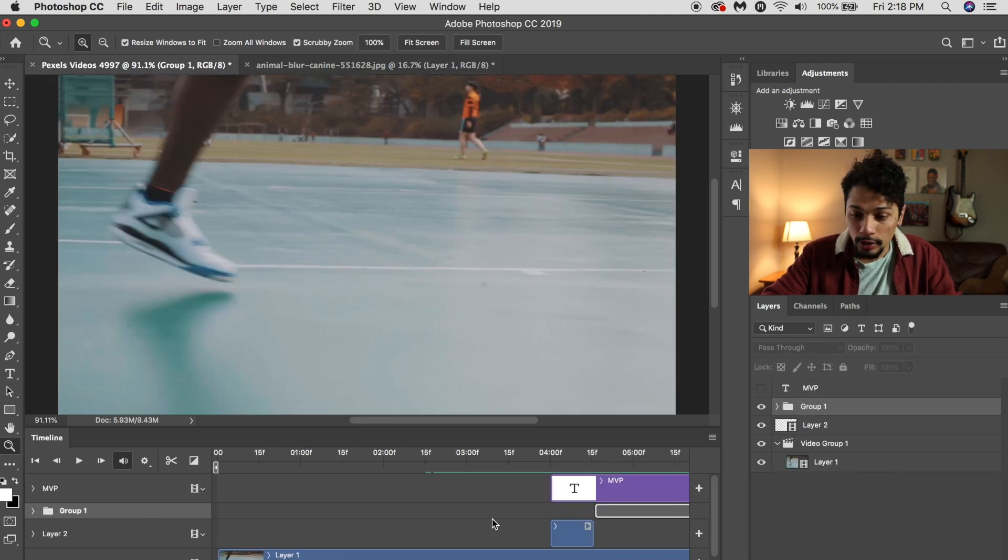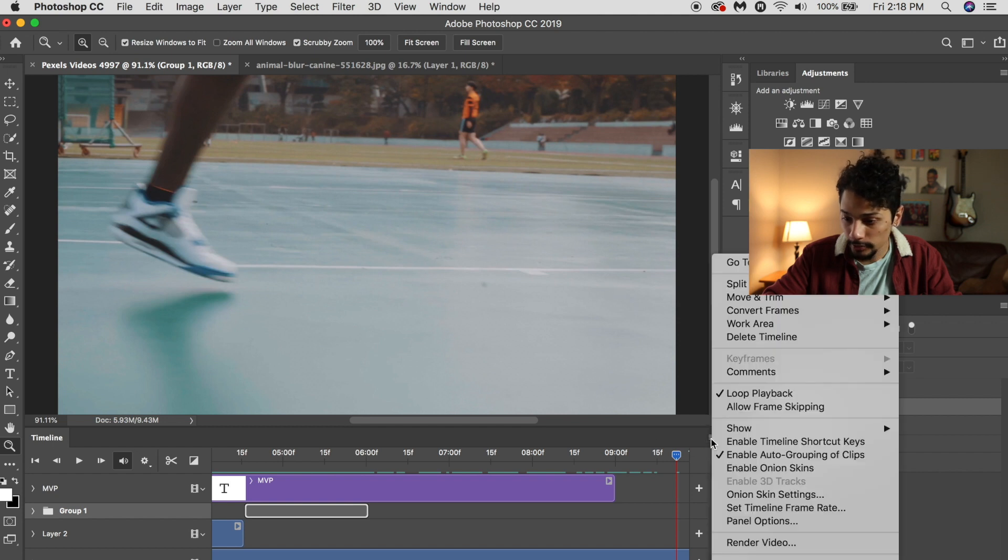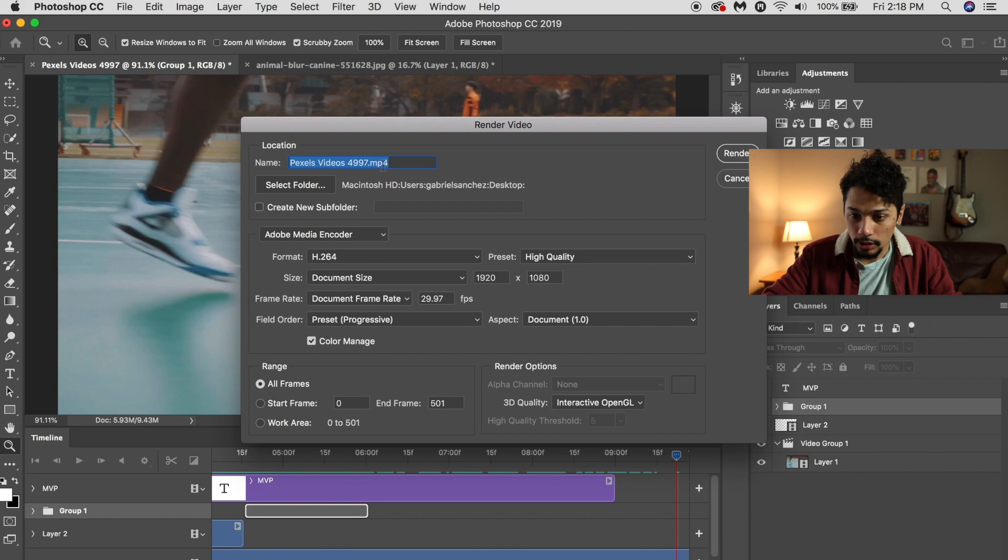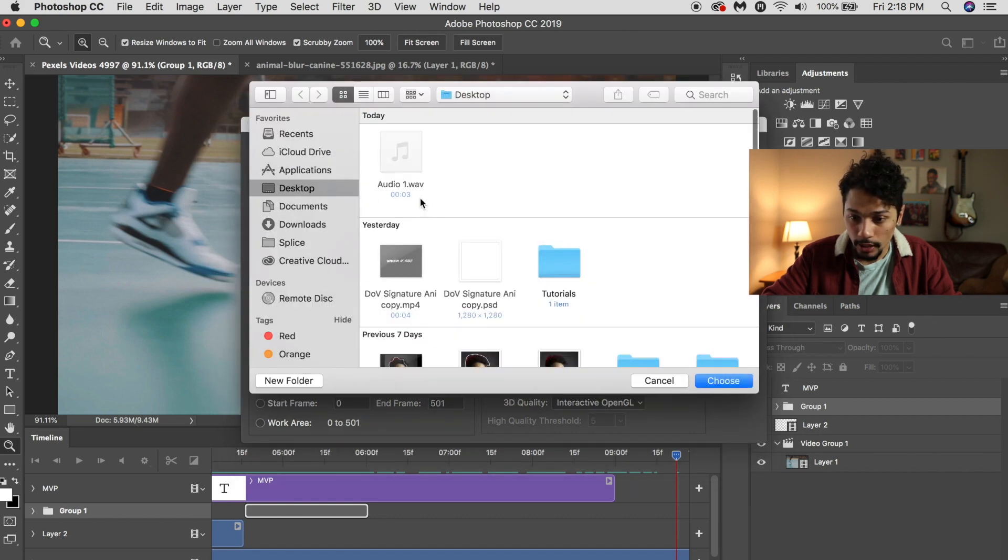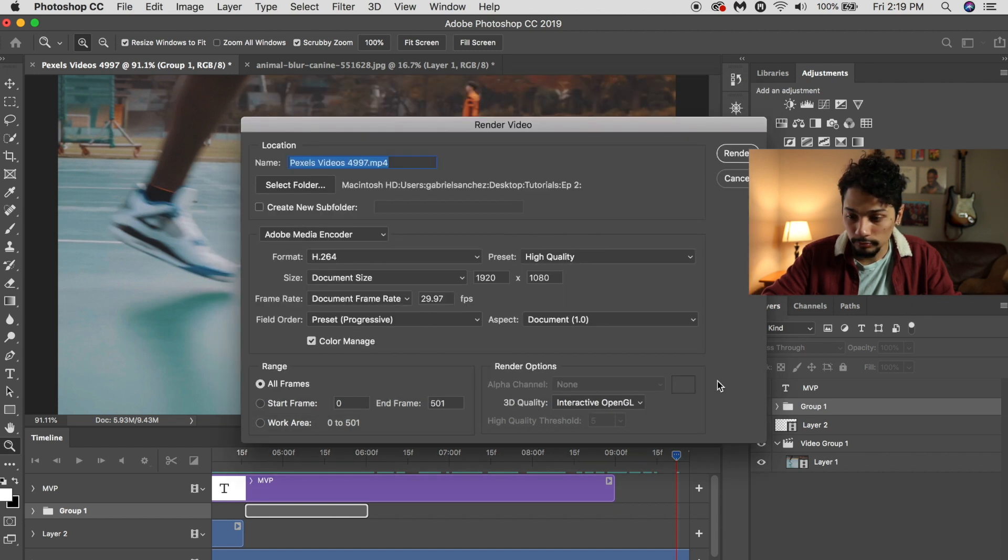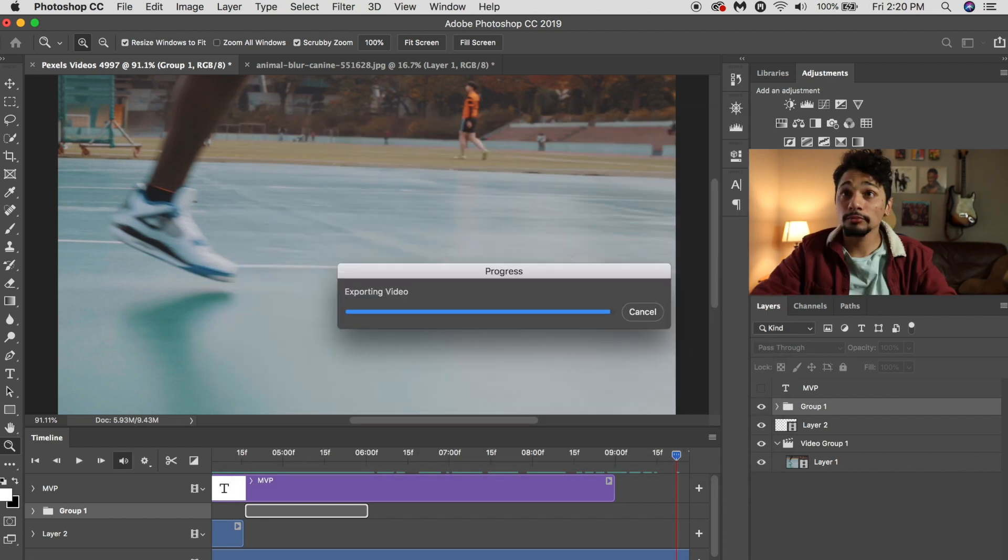So once you have your video, you go to here and you hit Render Video. Select the folder you want to send it to. I'm just going to send it over here. And you hit Render.